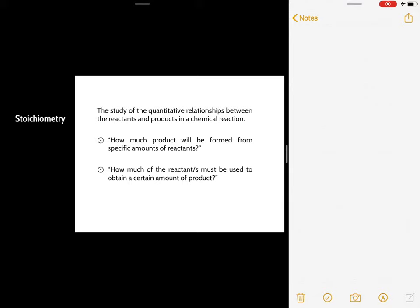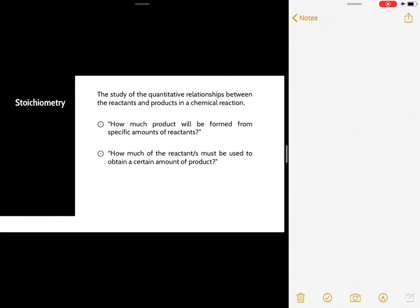Basically, the purpose of stoichiometry is to let you know how many reactants you need — how many grams of these reactants would you need to form a set of products, and how many products will be formed if you have that set of amounts. In this part, I'm going to teach you how to calculate amounts involving chemical reactions.